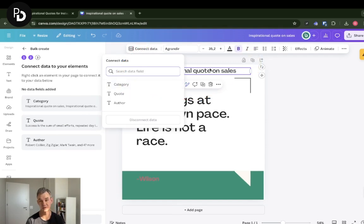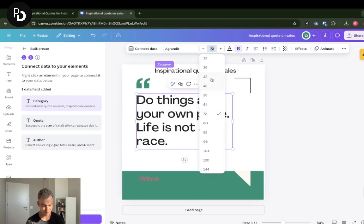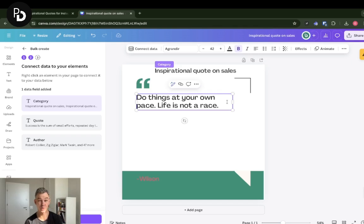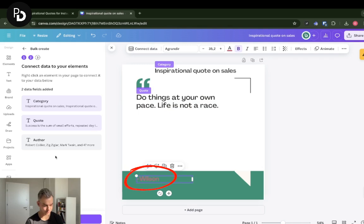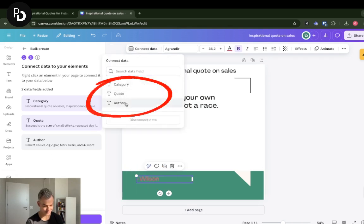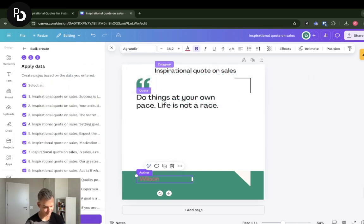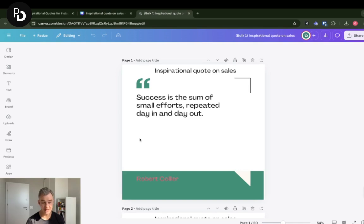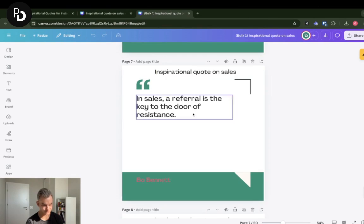I'm clicking 'Continue.' Now you need to connect each data field to the corresponding element in your design. I'm connecting 'Category' to the top text field. Some quotes are quite long, so I'll decrease the font size a bit to ensure each quote fits onto the design. Then I connect the 'Quote' field to the quote element, and 'Author' to the author element. Now you're ready to create your 100 posts in an instant — I click 'Continue.'